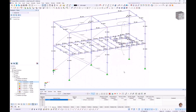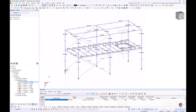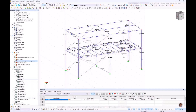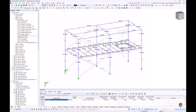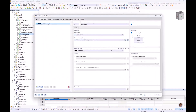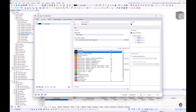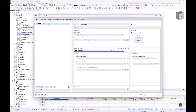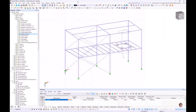The model is now created. In Navigator Display I switch off the section name and also the member outlines. Then we continue with the loading.